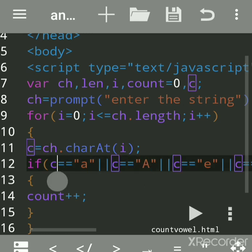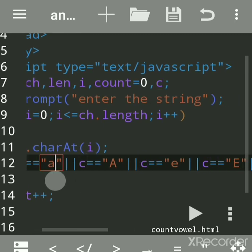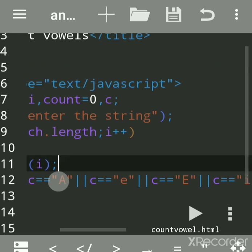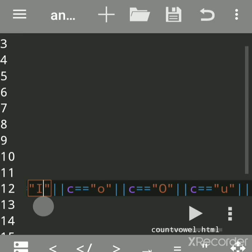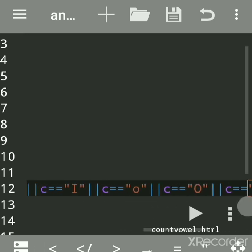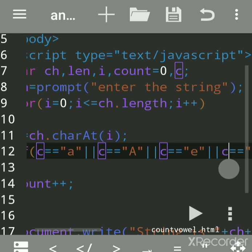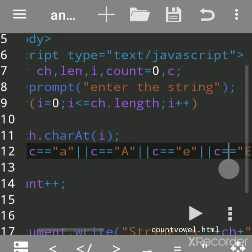The if condition checks each character entered one by one. The first letter is 'h', so it checks whether it equals 'a'. The '||' is the pipeline (logical OR) operator. It checks whether the character is capital A or small a, capital E or small e, capital I or small I, capital O or small O, capital U or small U — since A, E, I, O, U are vowels.